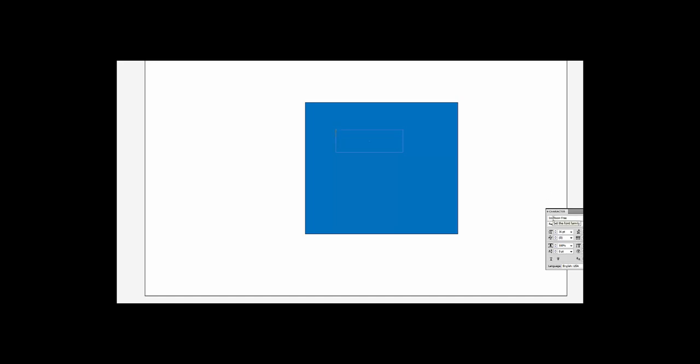Let's see that in action. I'm over here in Illustrator and I'm going to type the word home in. Icomoon free is already selected. I'm going to type in H-O-M-E and as soon as I hit that last character, it changes to the icon.